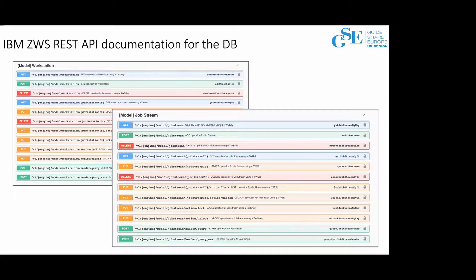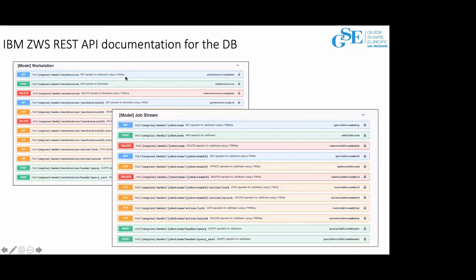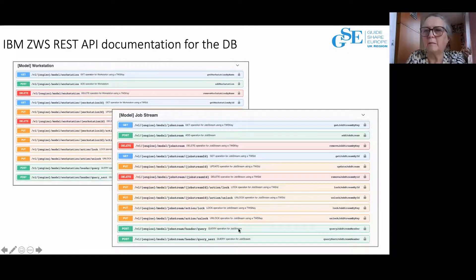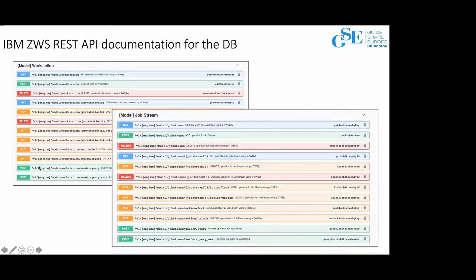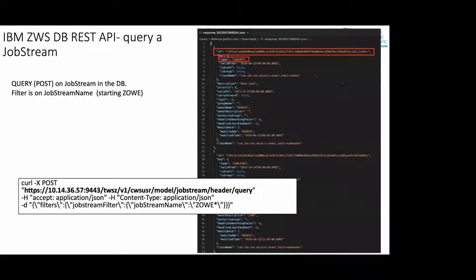This is the Swagger — a partial view for the model, for the database. You can see the HTTP method on the left, and next to it the action you can run on the IZWS resource. For example, with a POST you can query job streams — it's very easy to use. Let me show you something more in detail. I want to query a job stream in the database to see how this job stream is built. What I have to do is a POST on job stream in the database, filtering on a job stream name called 'Zoe' in my case.